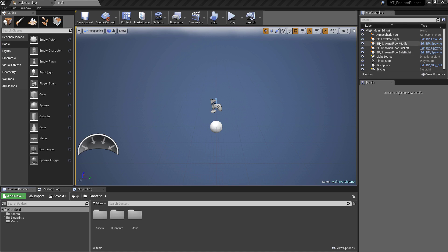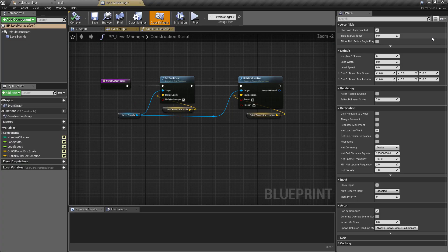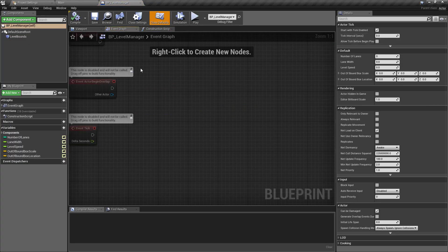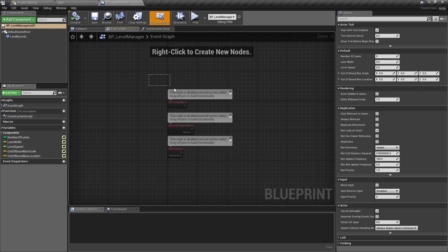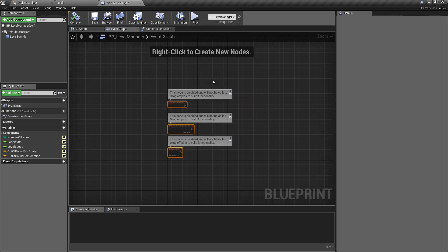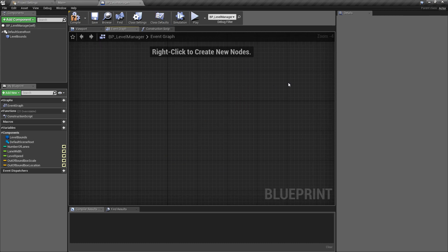In this video we're going to move on from the interface that we implemented previously and use it via the level manager so that we can start recycling our floors and have a constant level and road being spawned ahead of us.